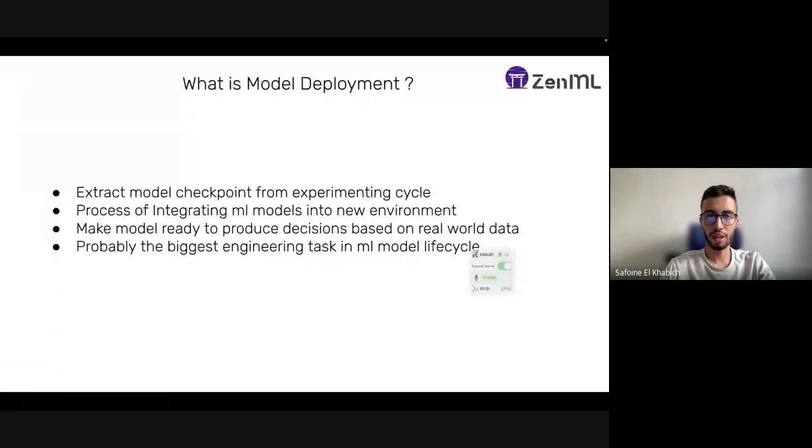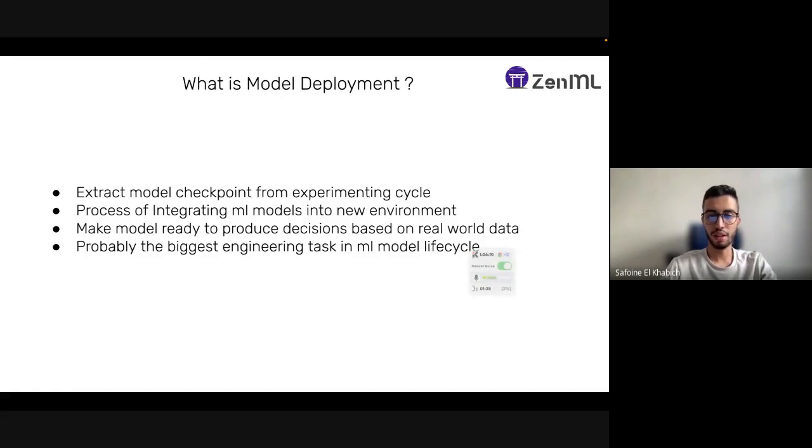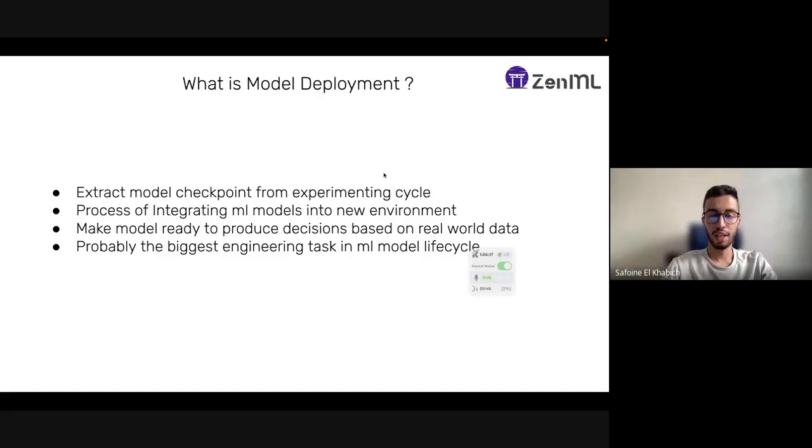First, before starting the demo, maybe we should talk about what is model deployment. Basically, model deployment is all about extracting checkpoints from the experimental cycle, when you train and try different hyperparameters, and taking it from that cycle to make it ready to move to another cycle.